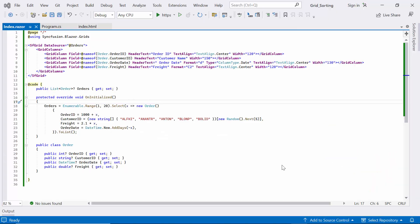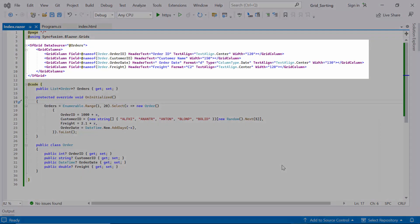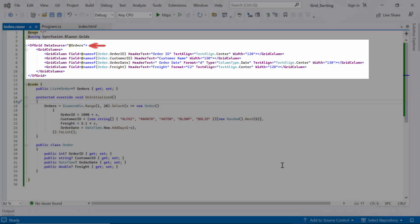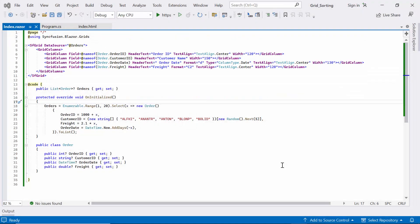First, I will open an existing Blazor WebAssembly app where I already added the Syncfusion Blazor DataGrid component and bound it to a data source with orders data. If you want to see how to create a Blazor WebAssembly app and add a data grid to it, check out the video linked in the above YouTube card. You can also find this example by following the link in the provided description below.